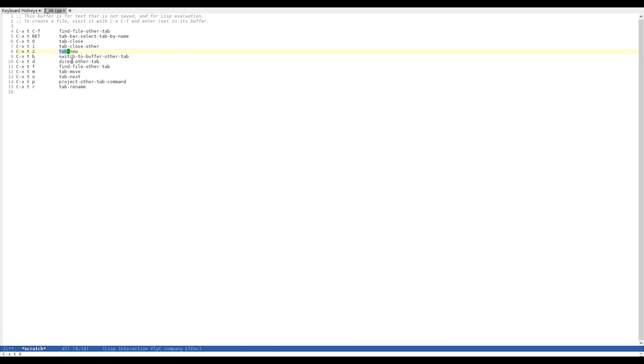We can close another tab by pressing CTRL-X, T, 1. As you can see, our second tab is gone. We can open it again, CTRL-X, T, 1, and it's gone.